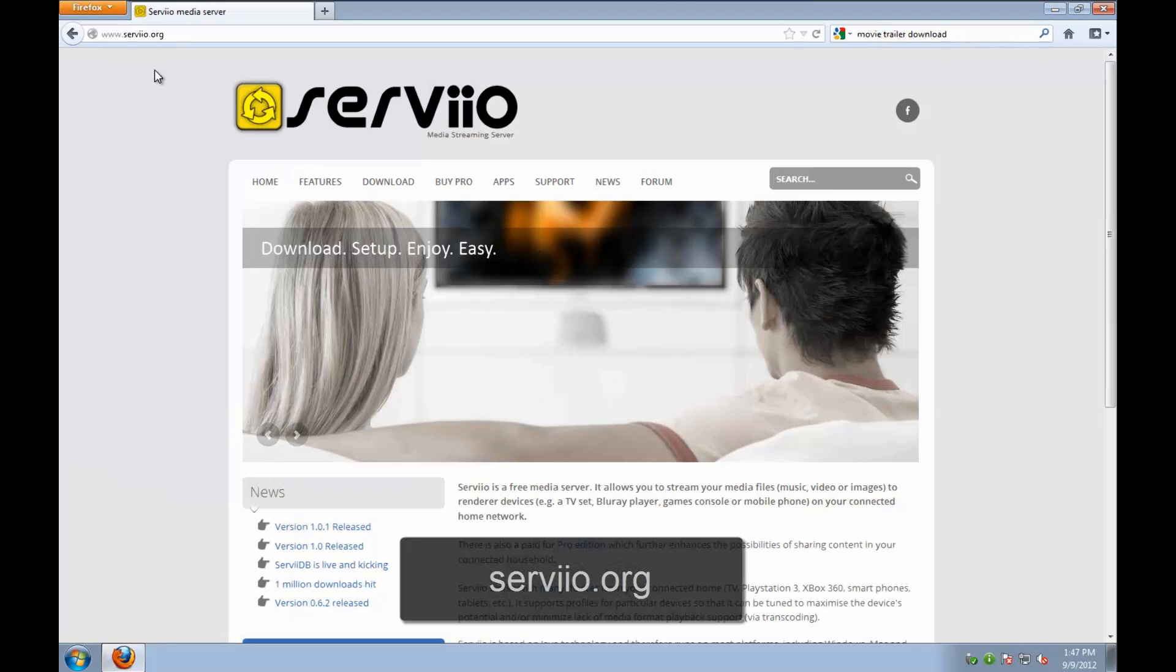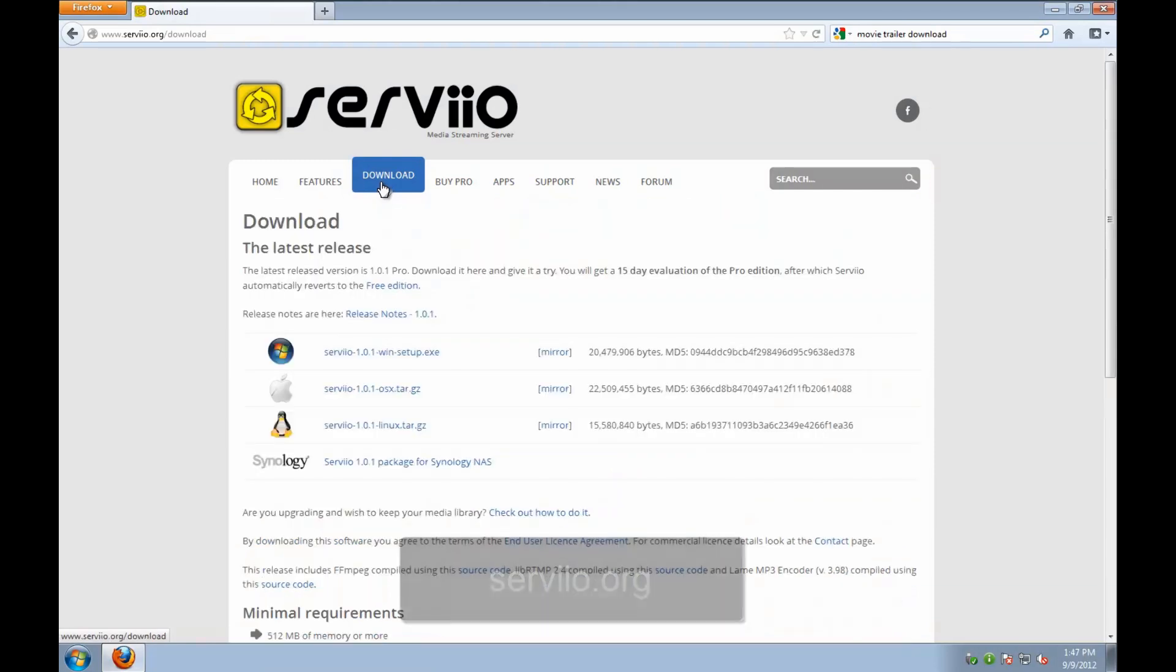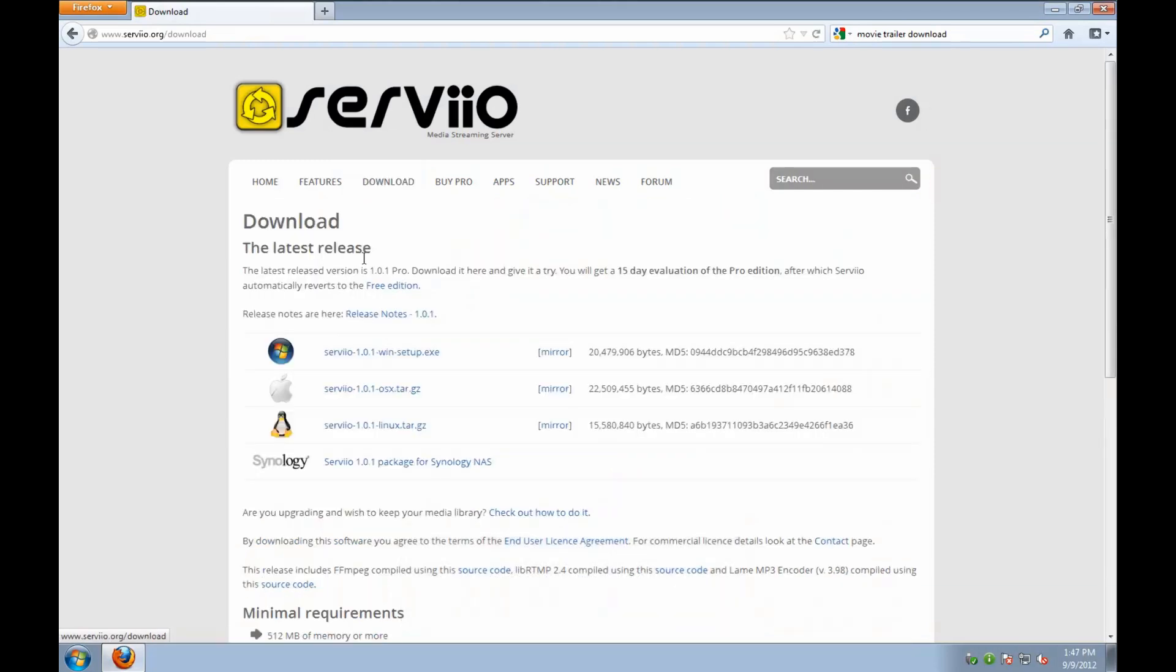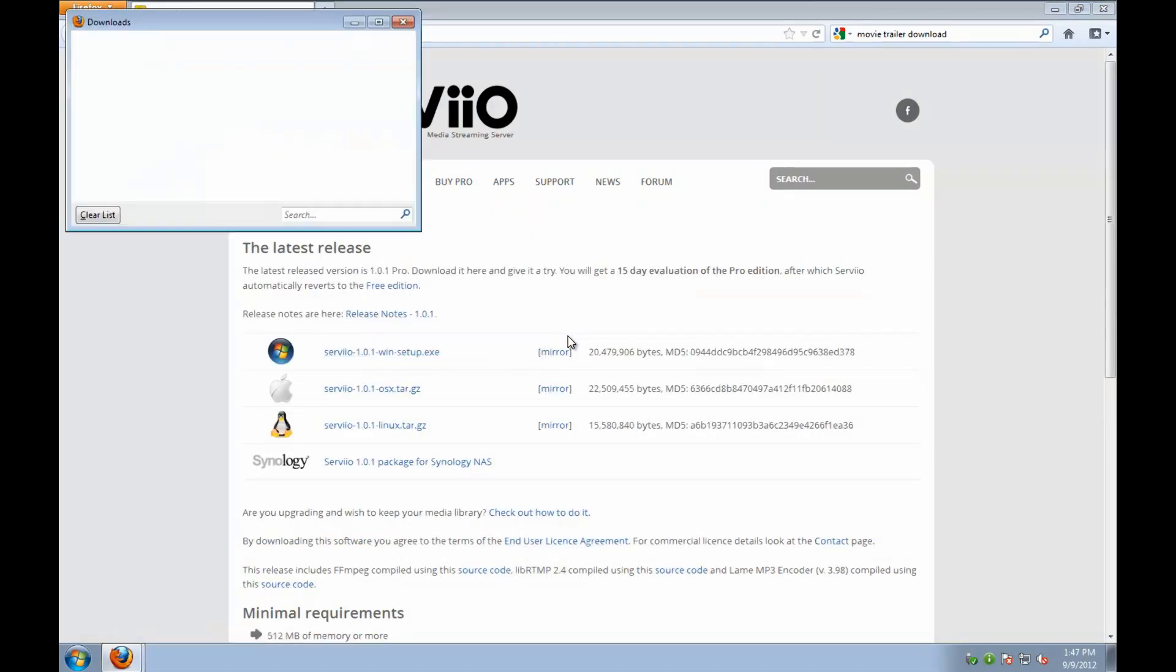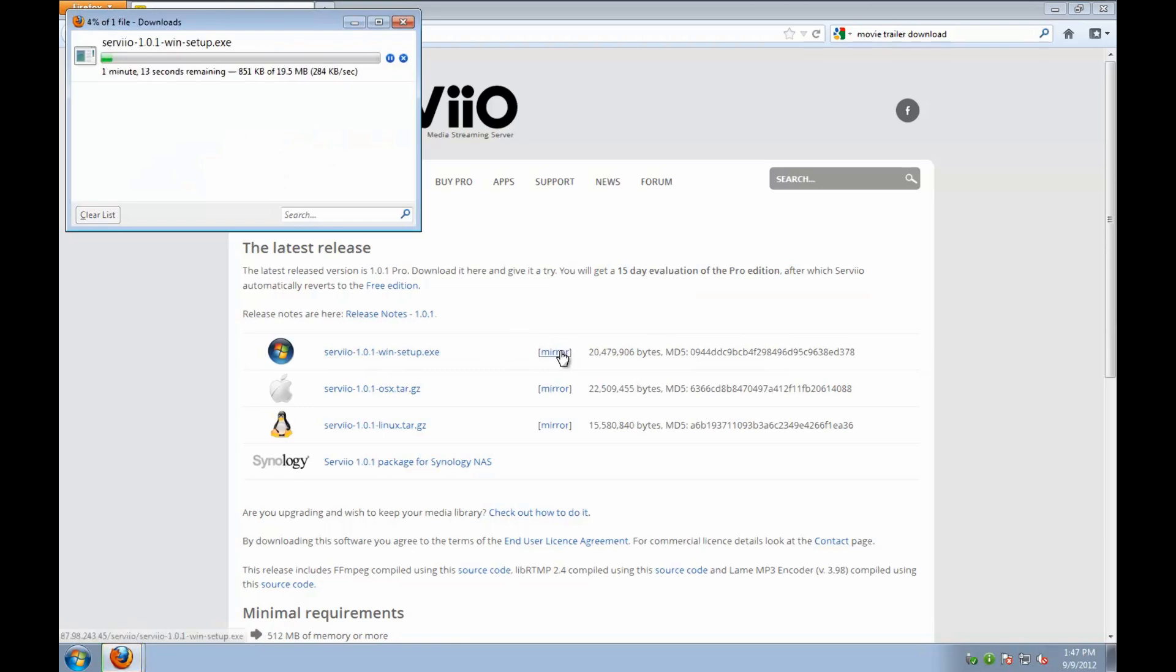To download Servio, you have to visit Servio's website at serviio.org and visit their download section. Since we're on a Windows machine, we're going to go for the Windows installer you see here.